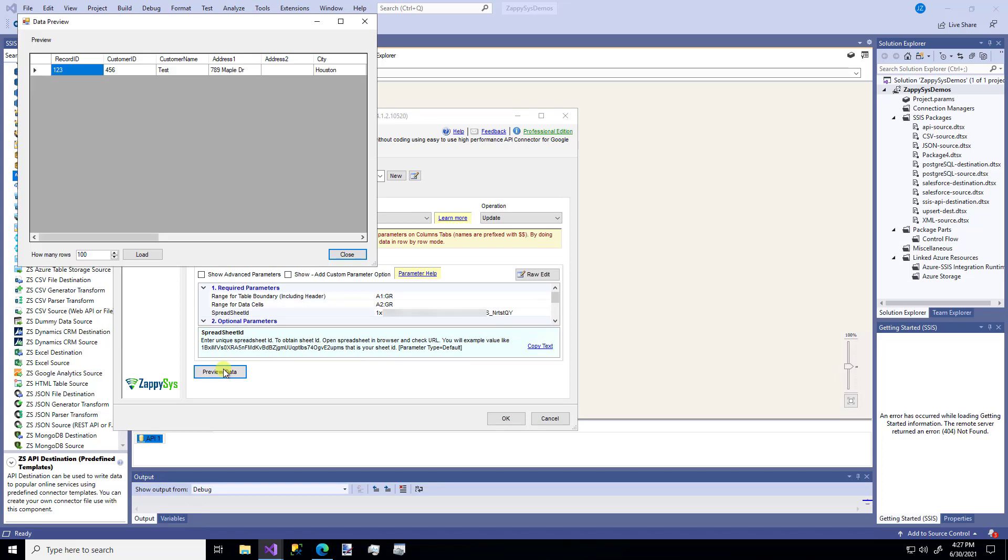and I'm going to click this preview data. And there's my one row. That's a little test connection to my Google Sheet to say, can I talk to it? What does the sheet look like right now? That looks great.